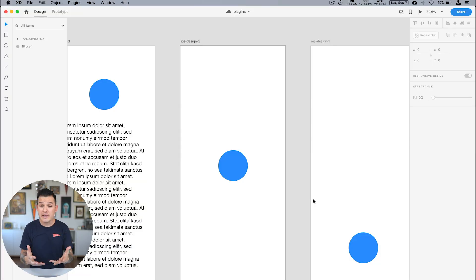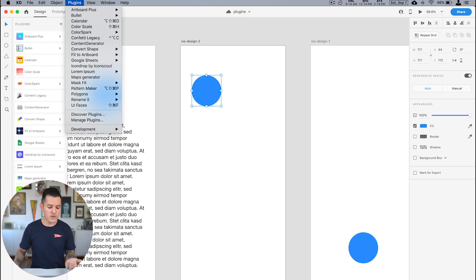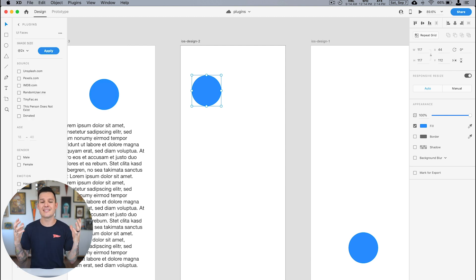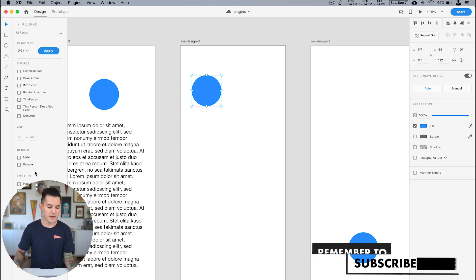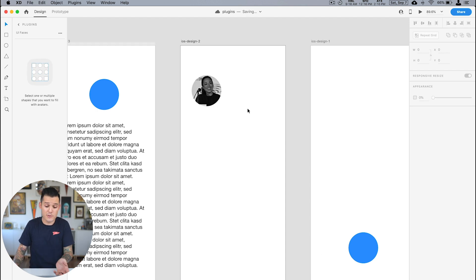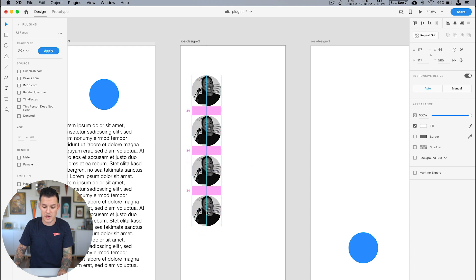The next plugin I love allows you to insert faces into shapes really easily, and it's called UI Faces. UI Faces lets you go to the plugin menu or the plugin panel — which I really love in Adobe XD — open up UI Faces, and then dictate exactly what you want that face to be. Maybe I want to get it from Unsplash, maybe I want it to be female. We've entered a face into our shape, and it was really really that simple.